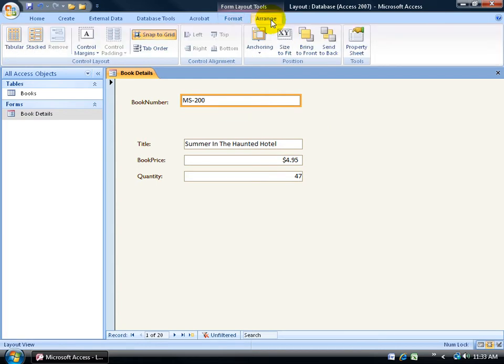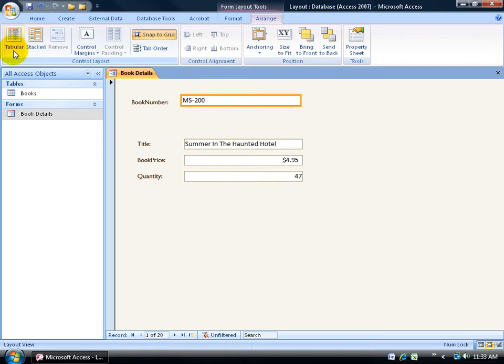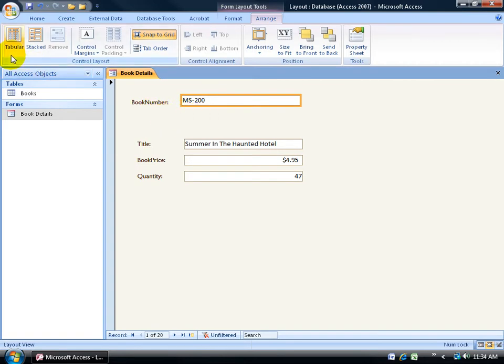They can be accessed from the arrange tab here in your layout view. We also have the arrange tab in the design view, but it has more options over to the right. Come over here to the control layout group and then it's going to be tabular or stacked. In order to apply the tabular layout, I need to select all the labels and the text boxes that I'd like to be included in that layout.